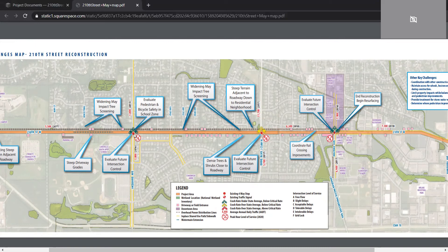Level of service can depend on the individual and what they experience, but in general for the intersection during AM and PM peak hours, the top half of each symbol is AM and the bottom half is PM, and it describes what types of delays there are.